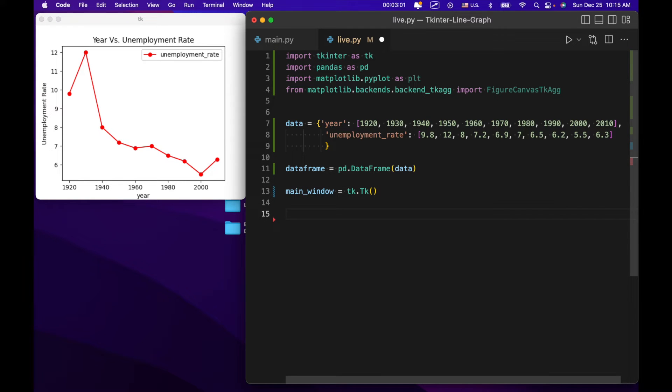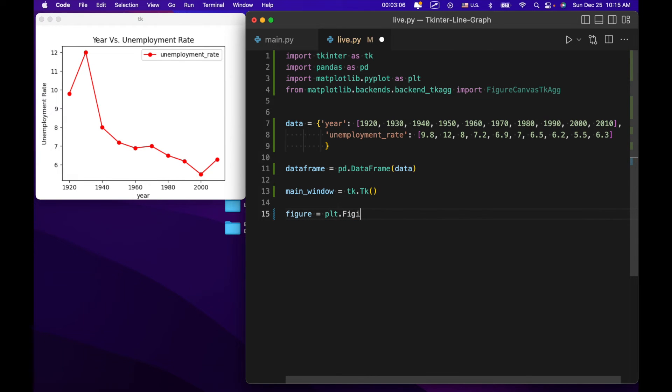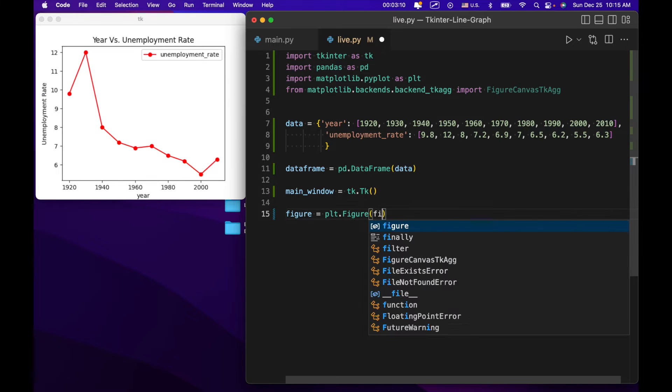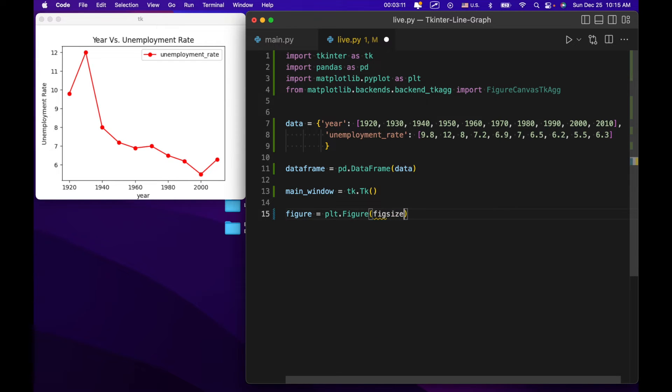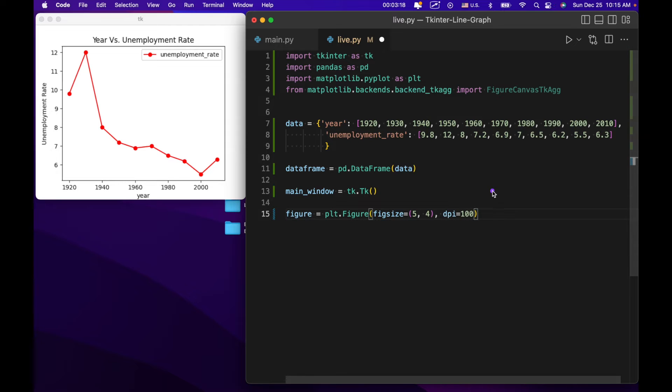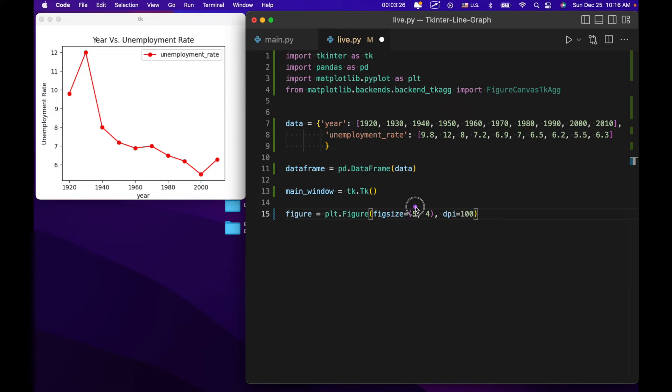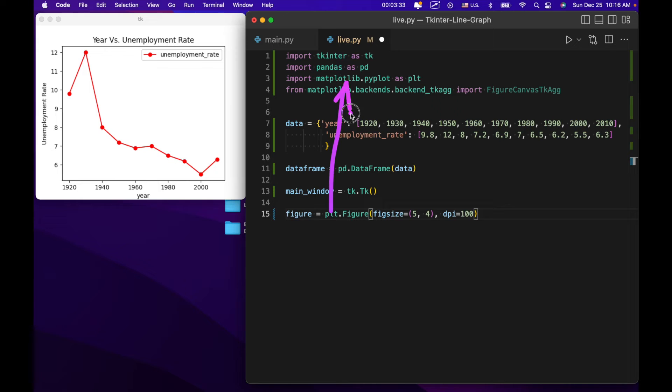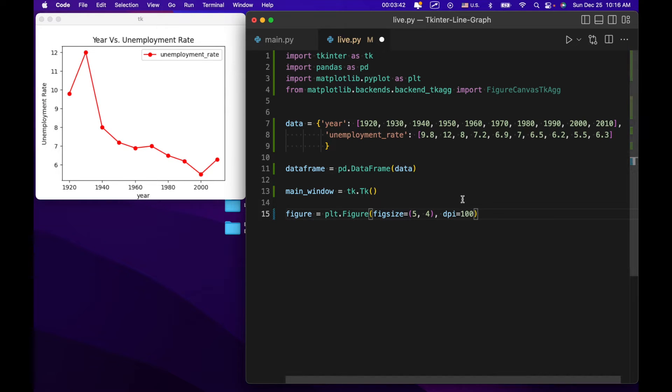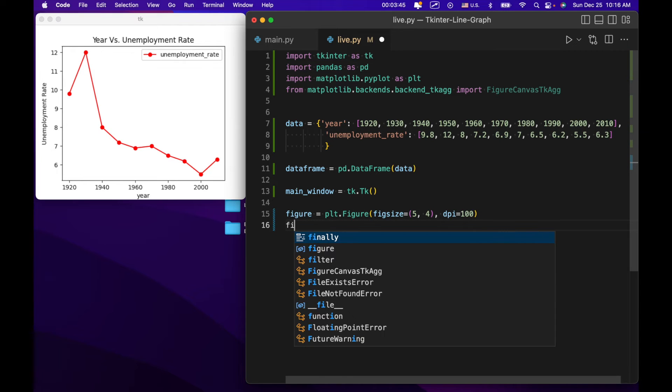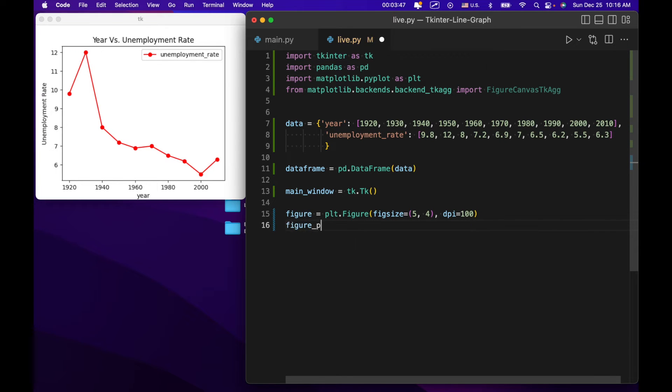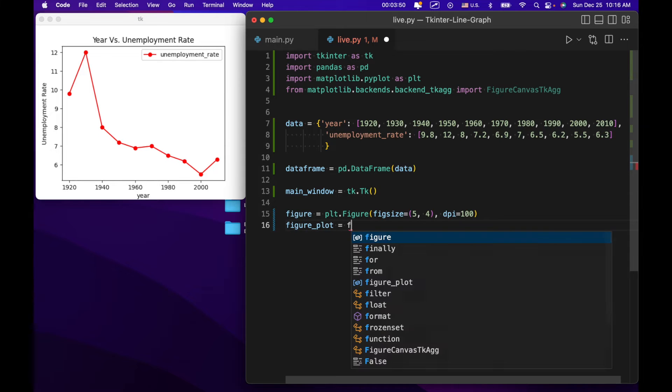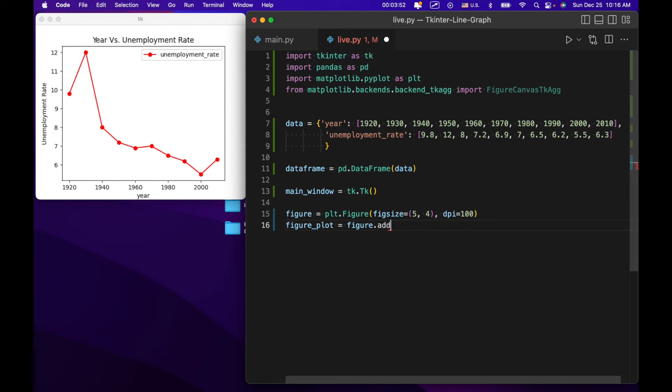Now we're going to create a figure. We're going to say figure equals plt.figure. Fig size equals 5, 4. And dpi equals 100. Dpi being the resolution of the graph. Fig size being the width and height respectively. In inches interestingly enough. And this plt corresponds to matplotlib right up here. So figure is basically a container for any matplotlib graph we're going to create.